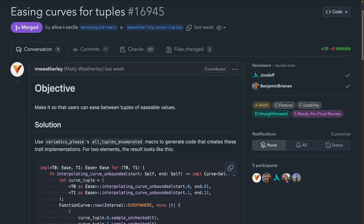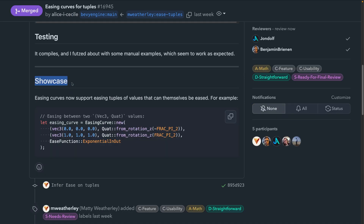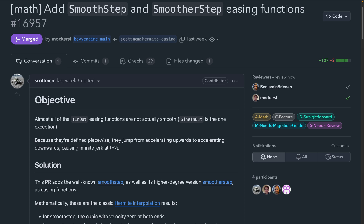PR 16945 introduces the ability to ease between tuples of values that themselves can be eased. The showcase field is populated more and more often over the months, which is fantastic for understanding what these PRs actually mean and how they work. In this case, we've got an example for easing between a tuple of a Vec3 and a quaternion with yet another Vec3 and quaternion. And while smooth step didn't already exist, PR 16957 introduces smooth step and smoother step — also known as Hermite interpolation — for easings.